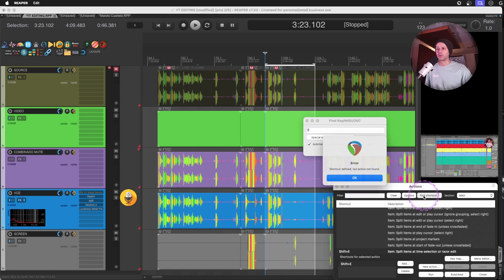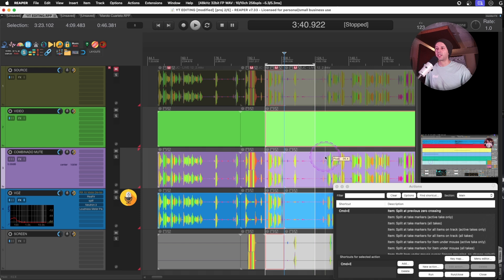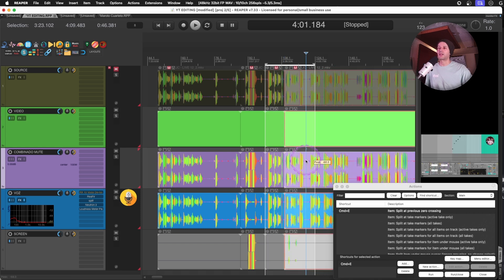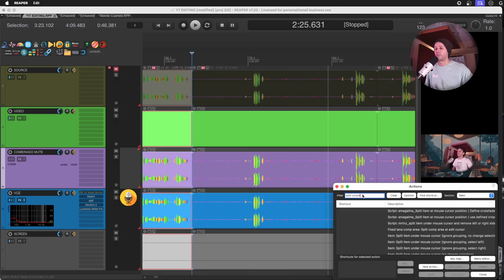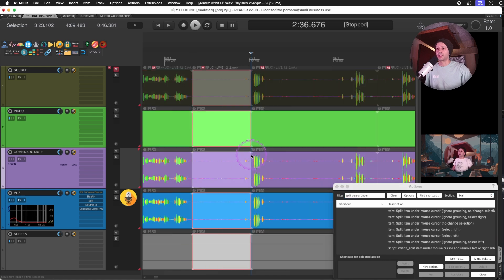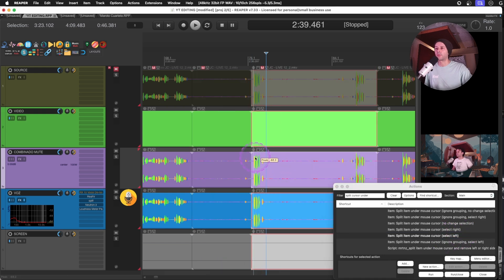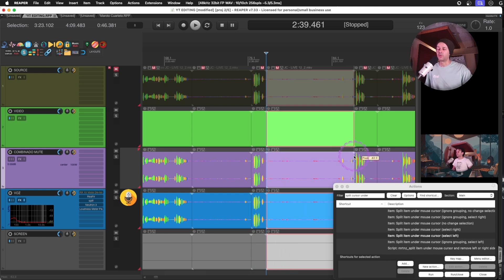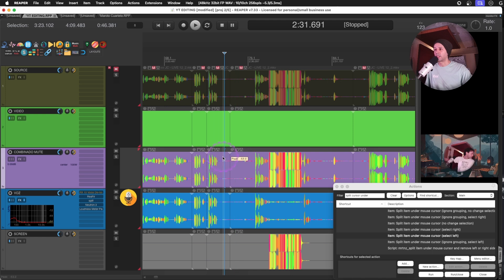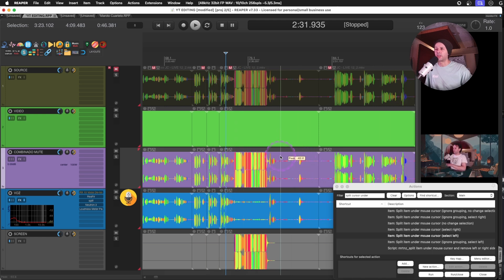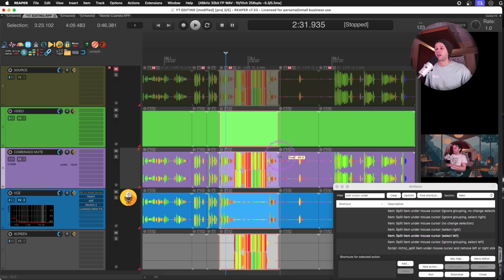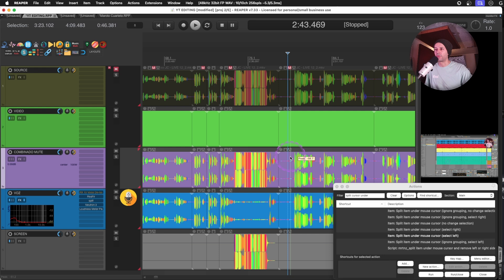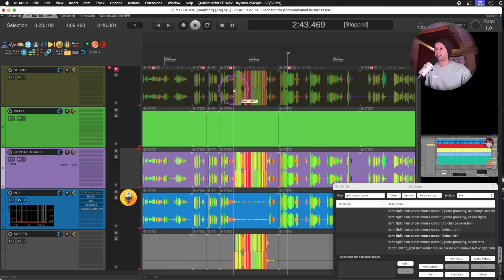You can combine this with split at previous cross settings to split and then select and delete. The workflow I like most — because it's the fastest — is an action that splits under the cursor and selects left. That way, just hovering your mouse, you hit E, move your mouse, hit E again, then hit Delete, and you're instantly deleting all the silence you don't need.